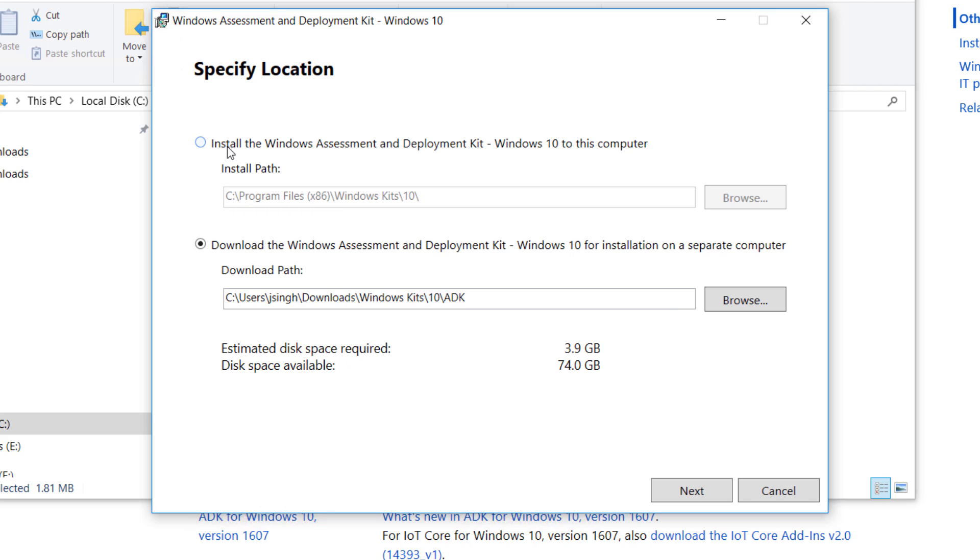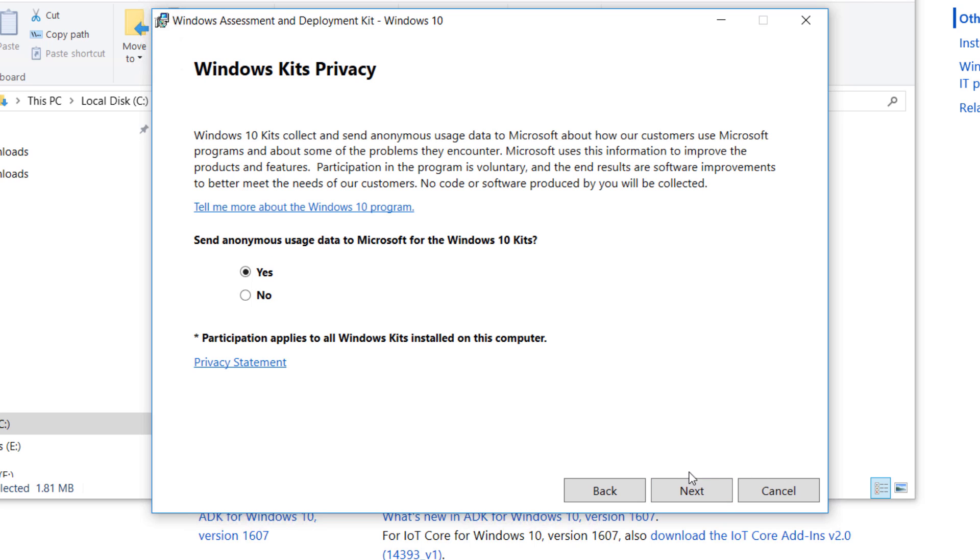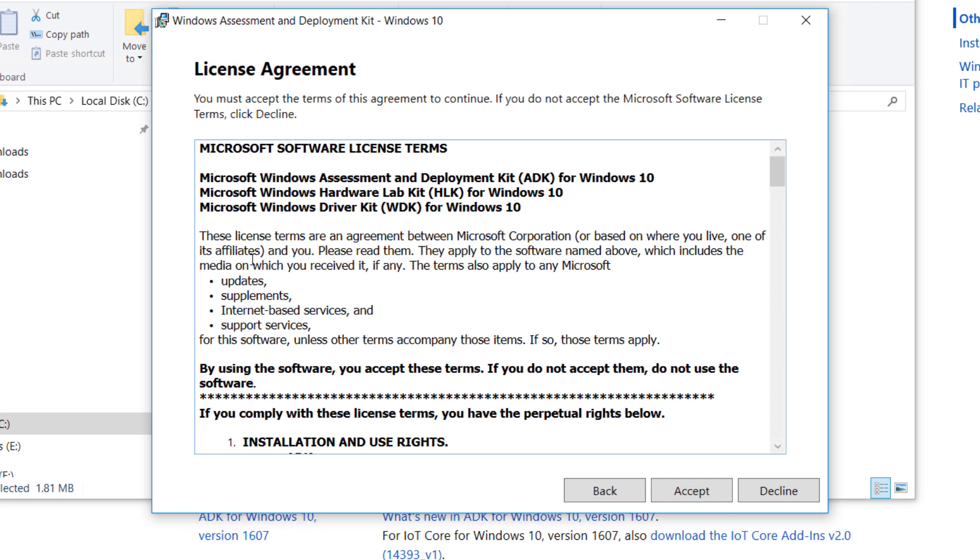If you're running directly on the server, you pick the first option, install this. This is the location, that's the default location. Click next. Yes or no, up to you.